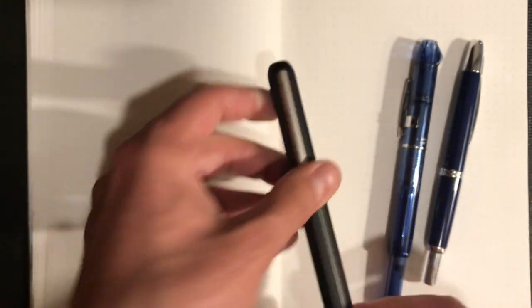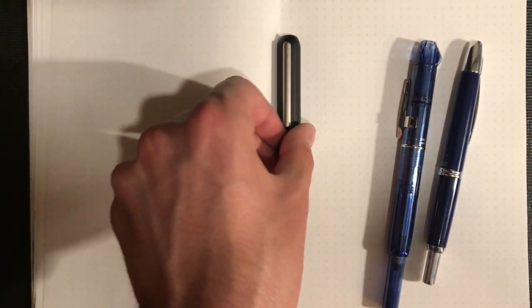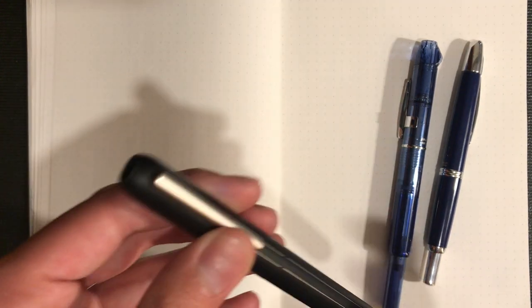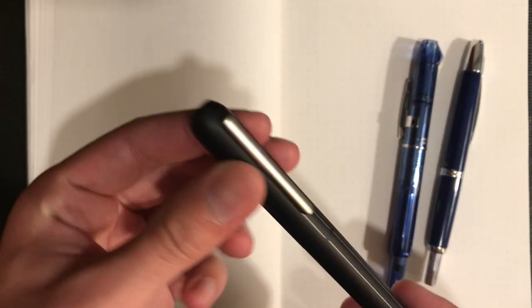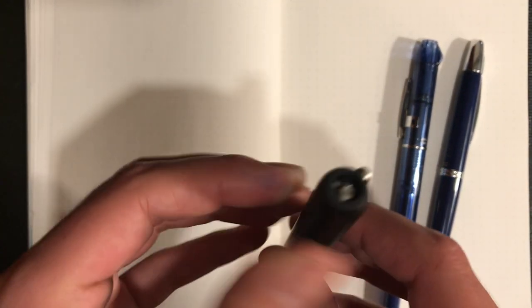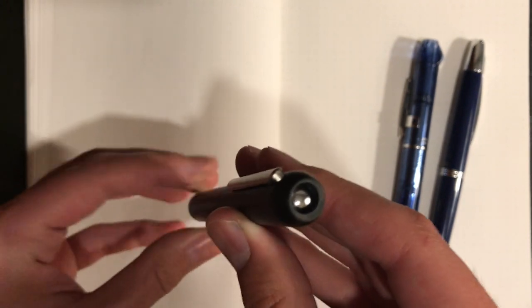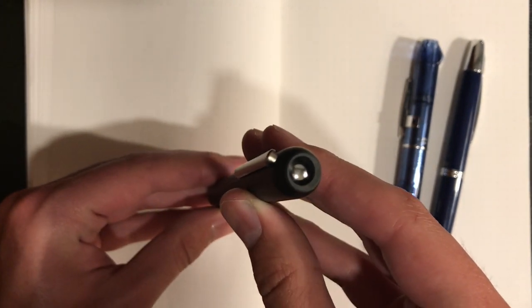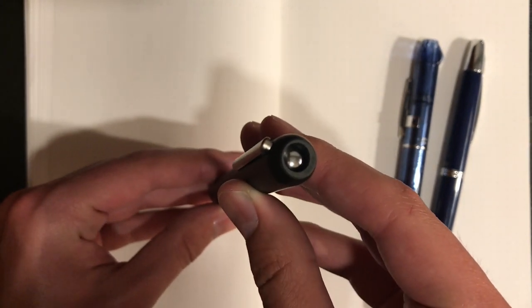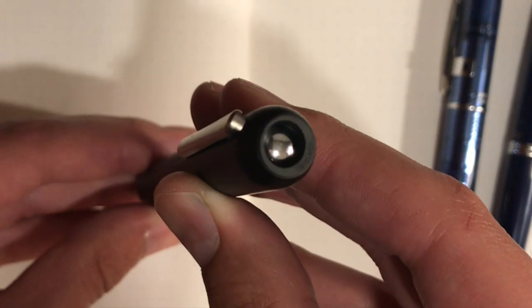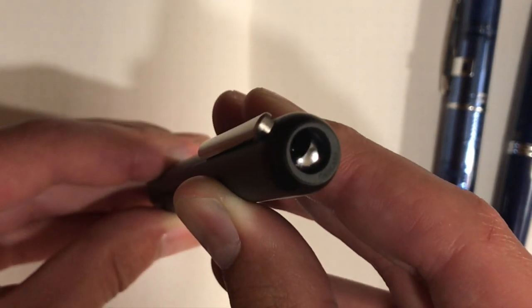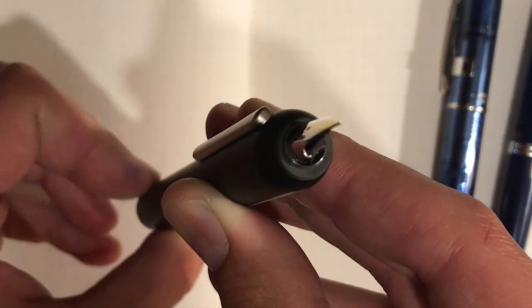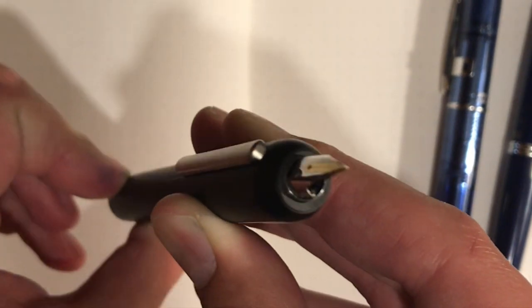Because these are capless fountain pens, they all need some way to seal off the nib to make sure it doesn't dry out. The Dialogue 3 uses what I call a ball valve mechanism that slowly twists open to reveal the nib. It's pretty good, I would say it's the second best out of these.